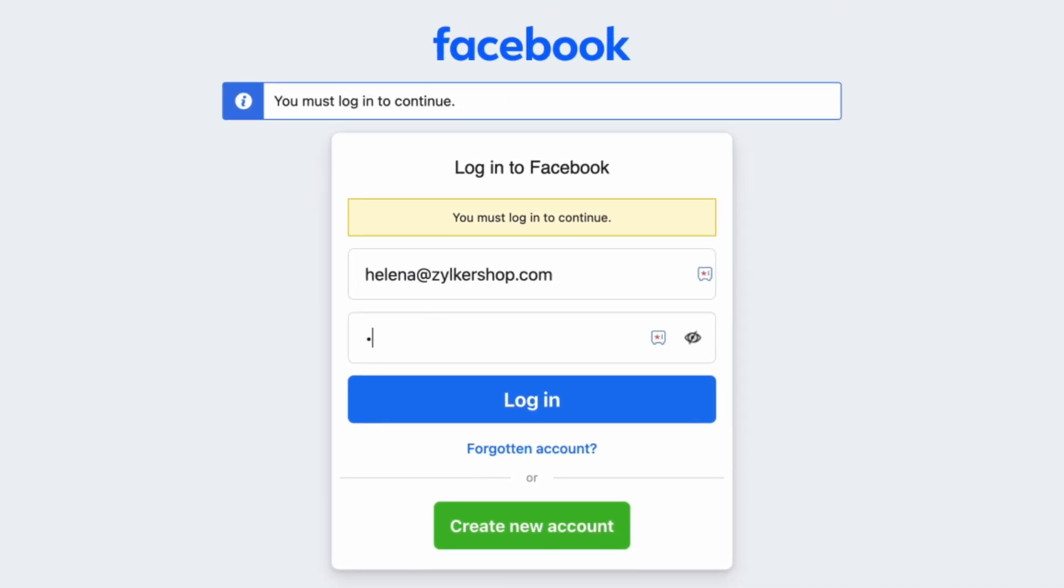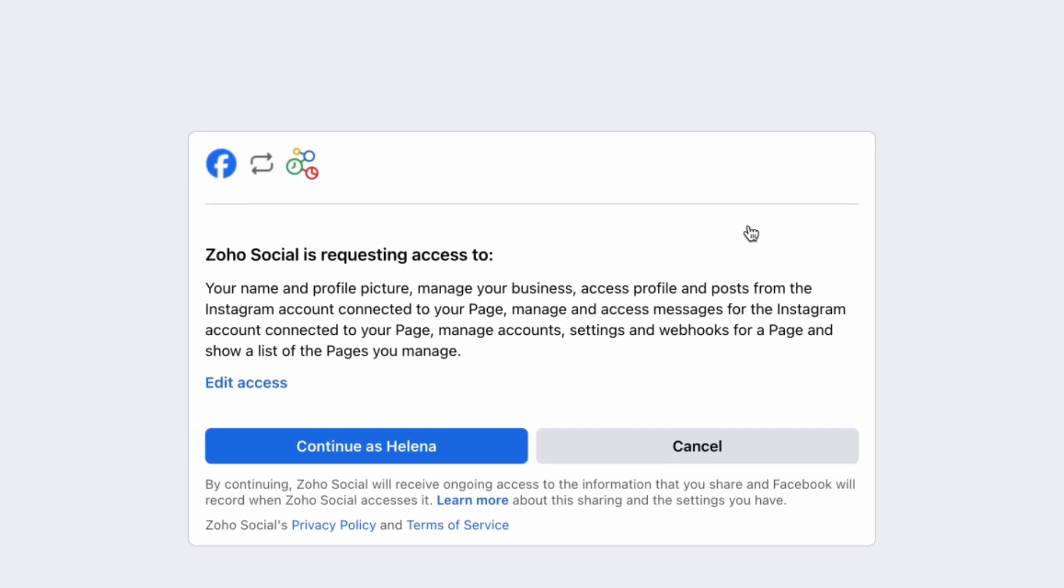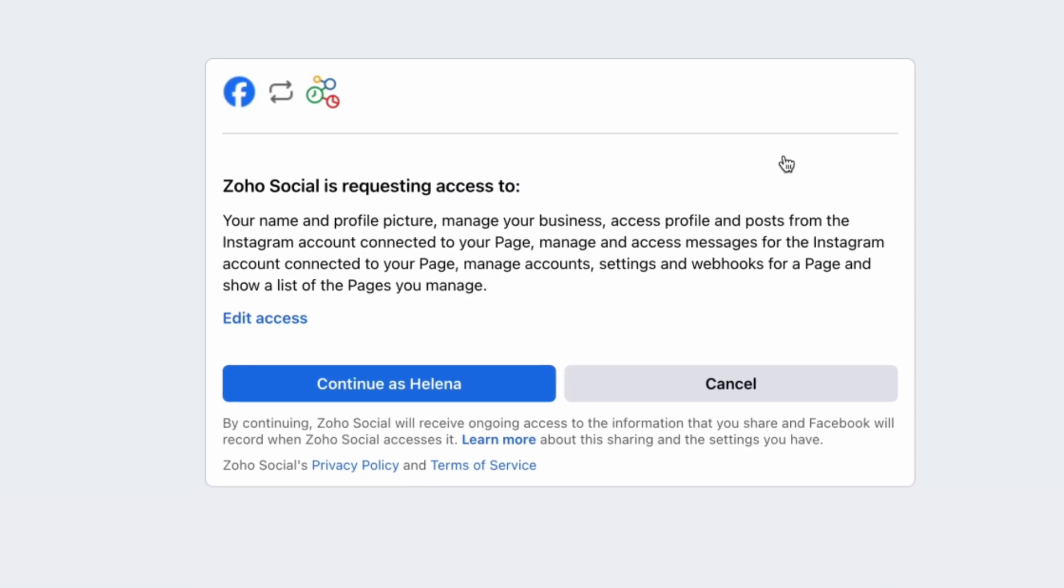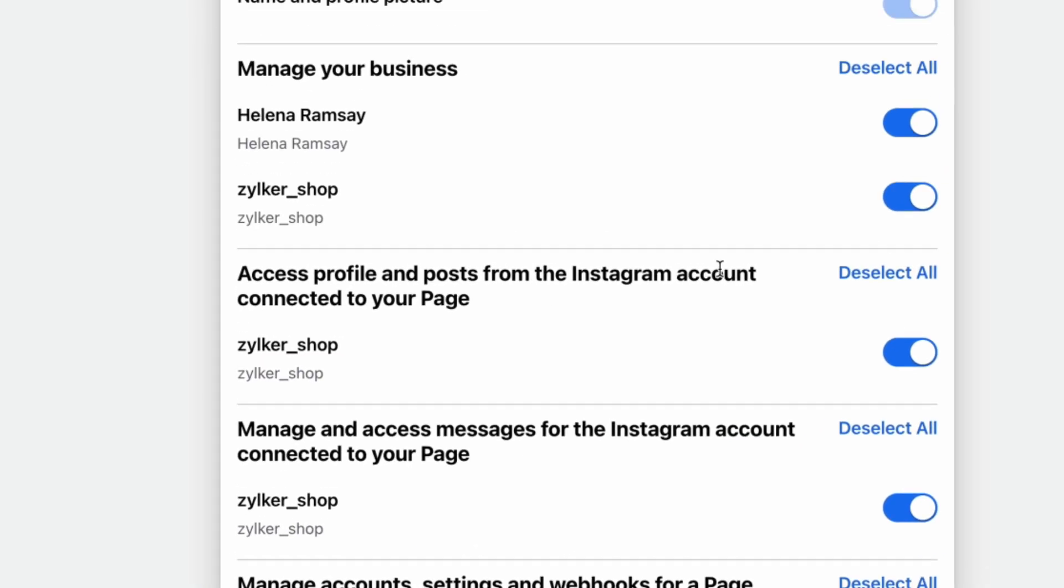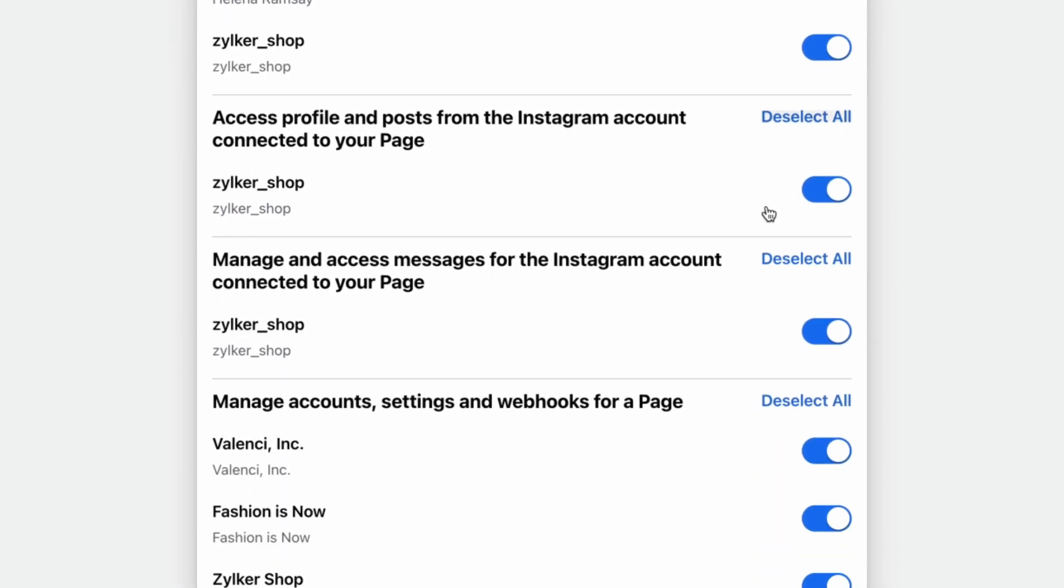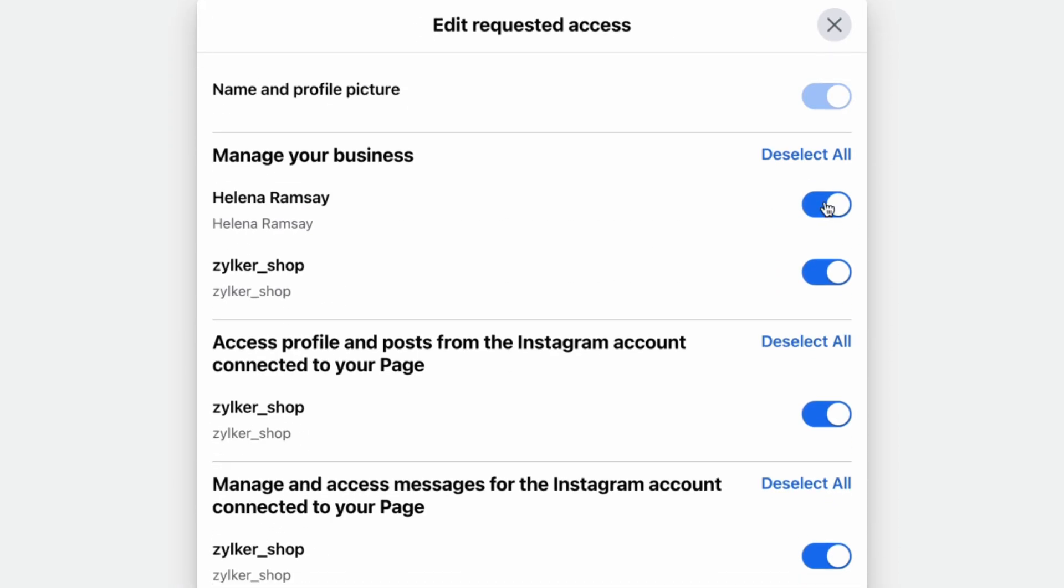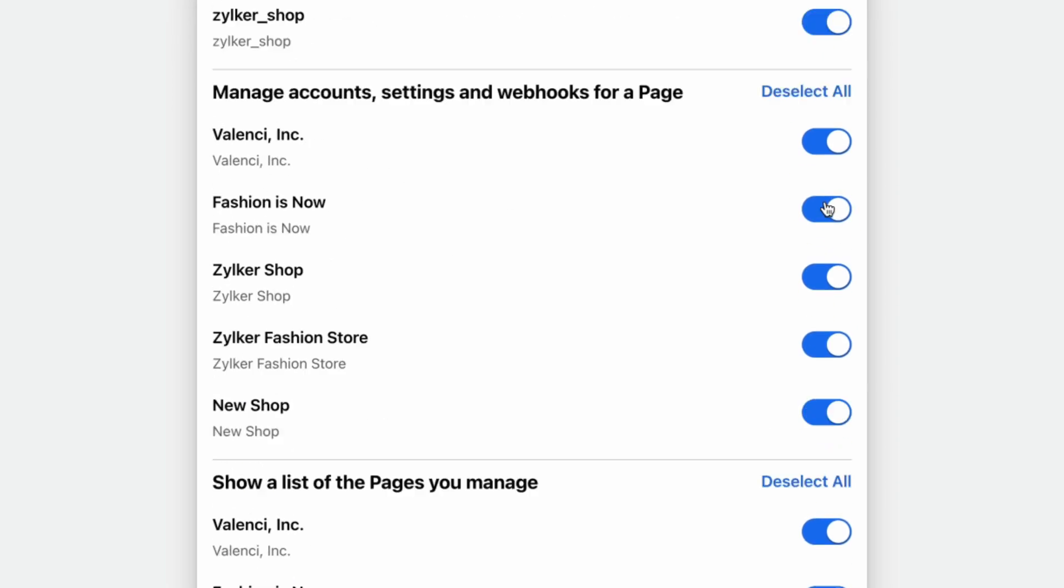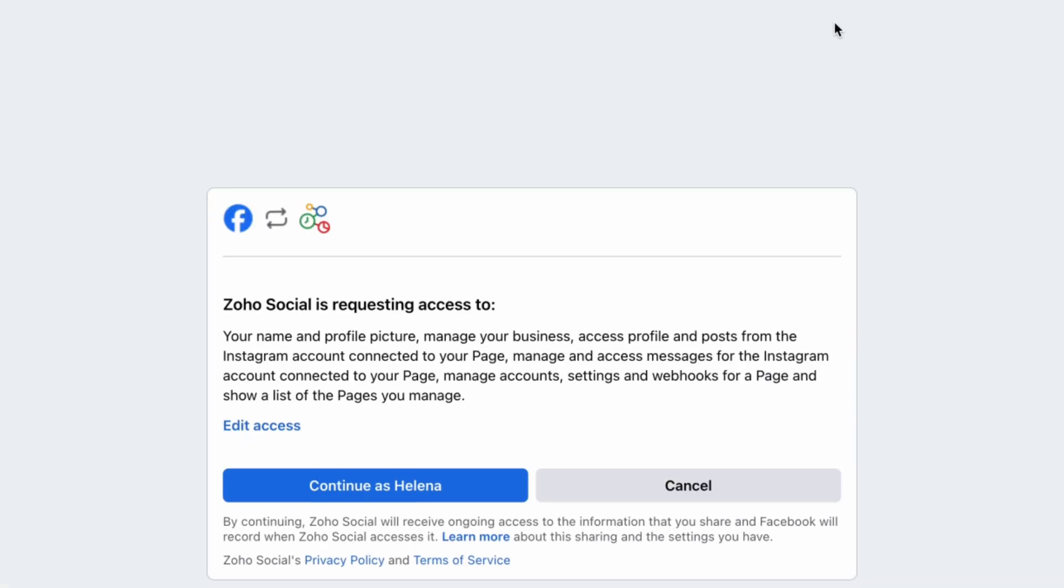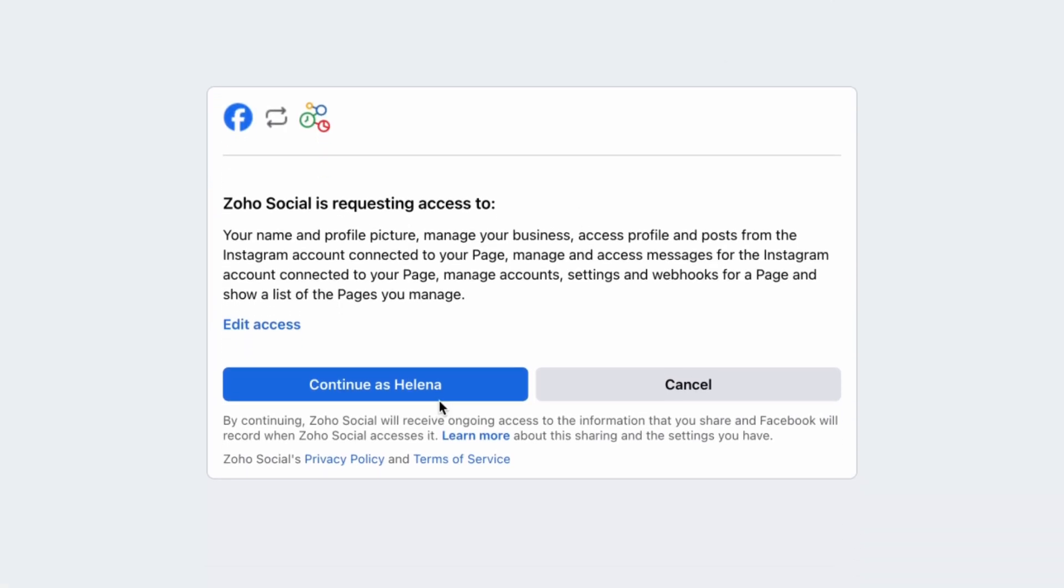Type in your credentials to login. If you're configuring this for the first time, you'll need to click on Edit Access. You may have multiple business pages listed here. Choose the Instagram business account that you want to connect with your SalesIQ Instagram channel. Make sure that all of these permissions are enabled for the channel's feature to work for you, then click on Continue.